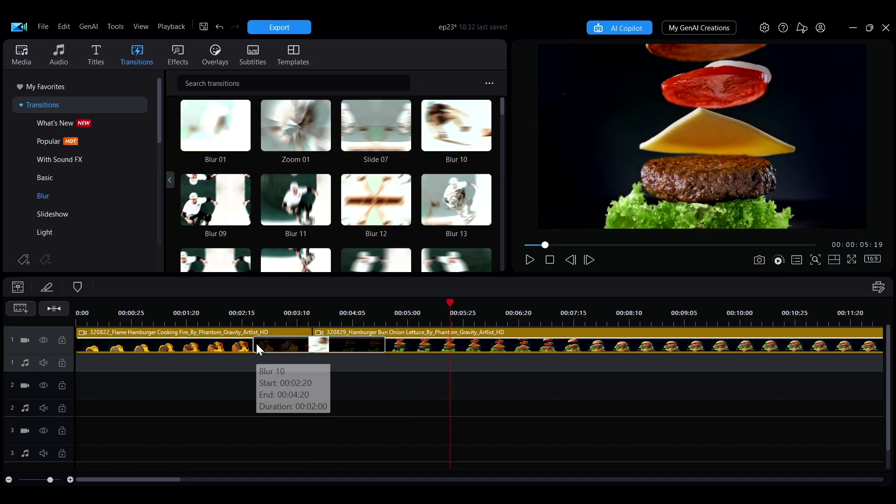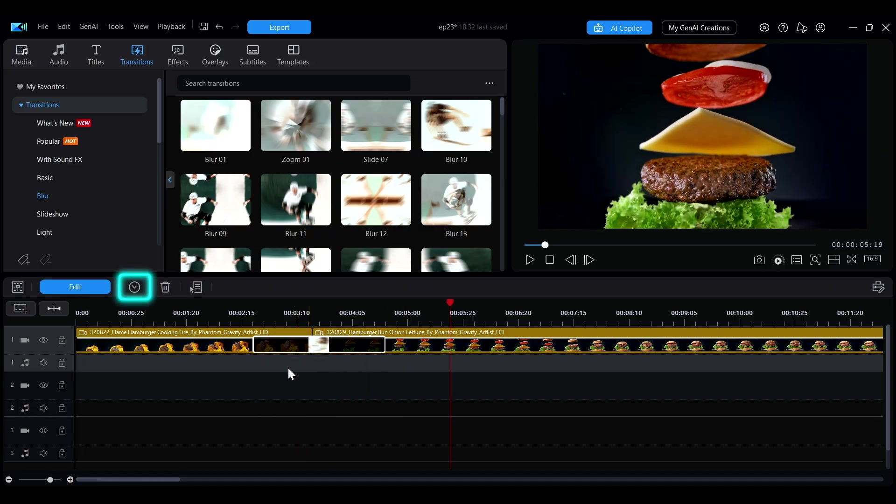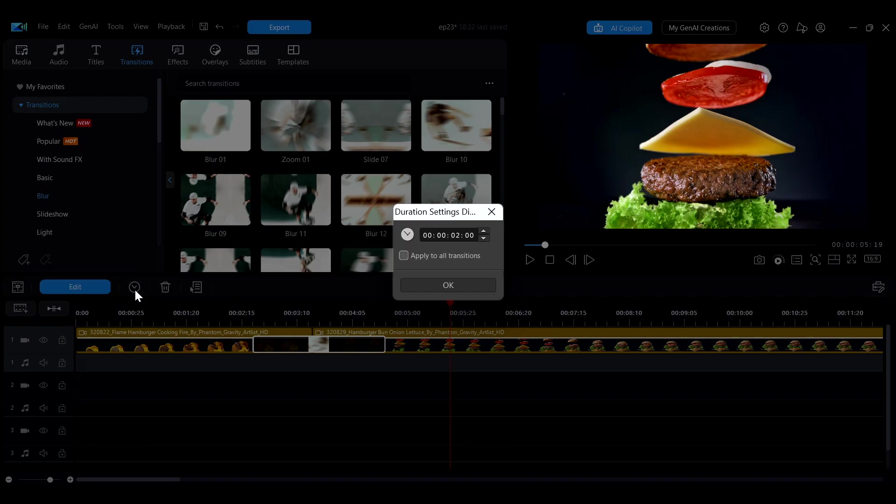You can also click the transition effect, then click the clock button above the timeline to open the settings page. Here, you can fine-tune or directly enter the desired transition duration.